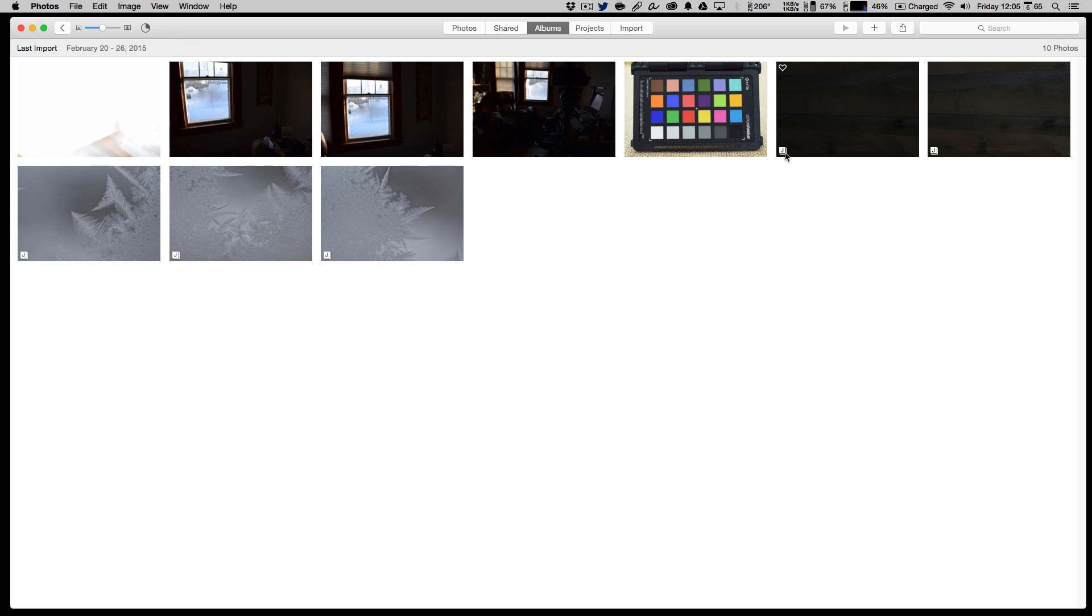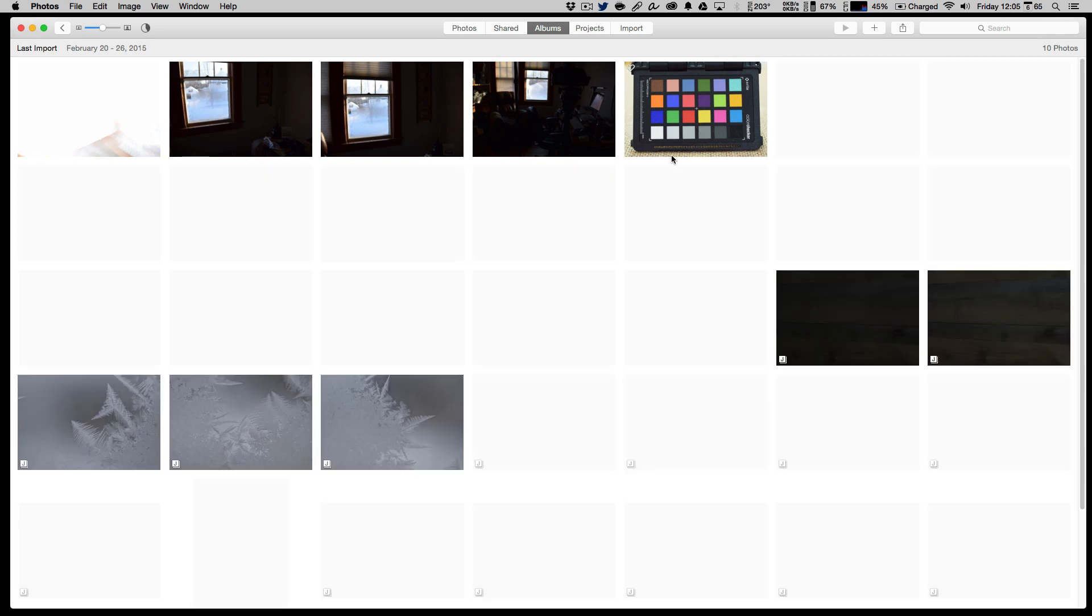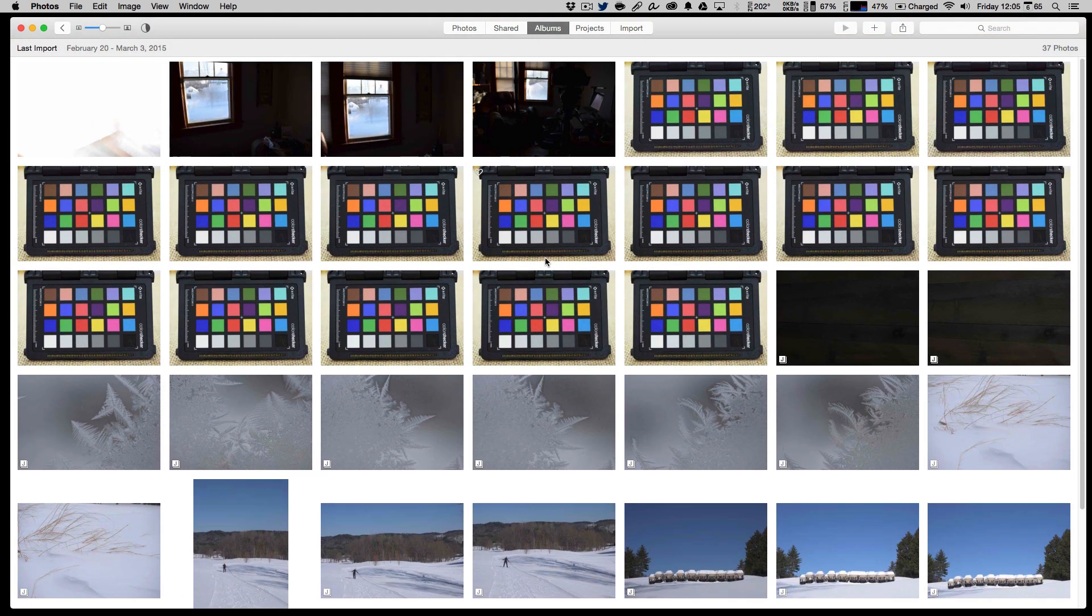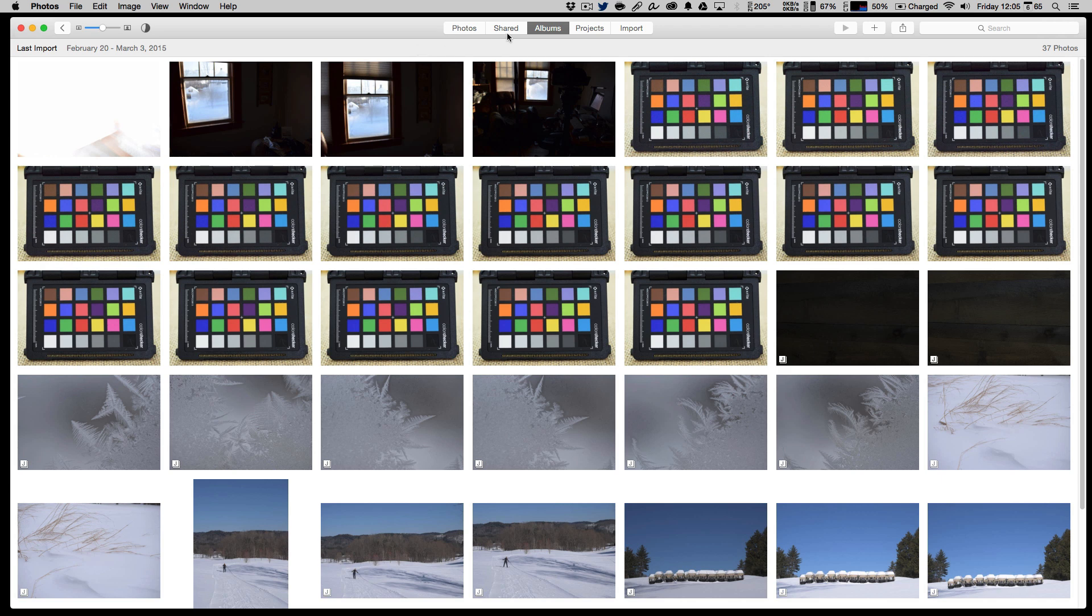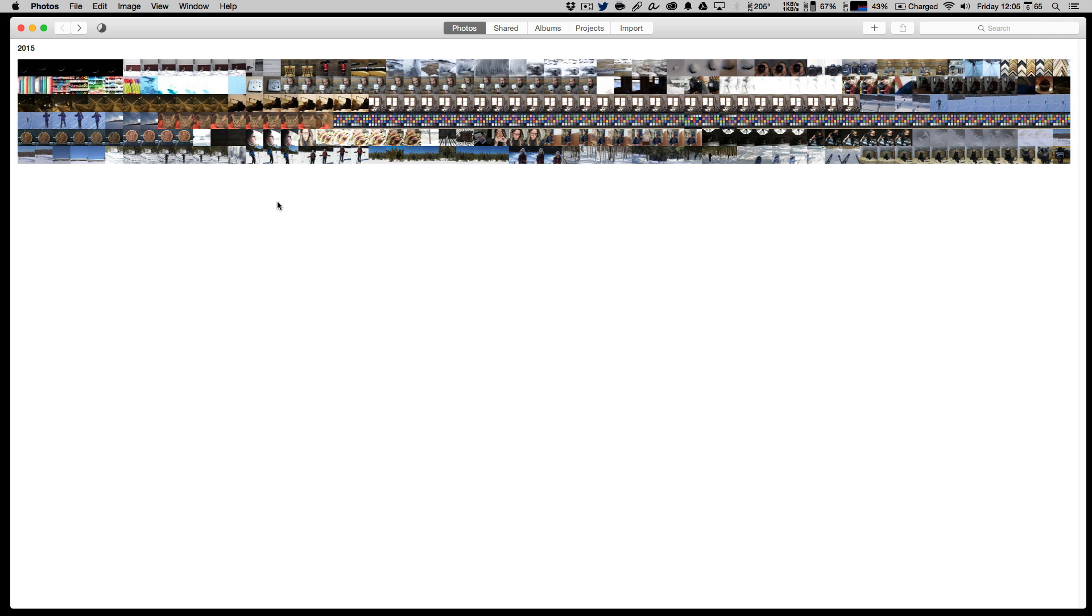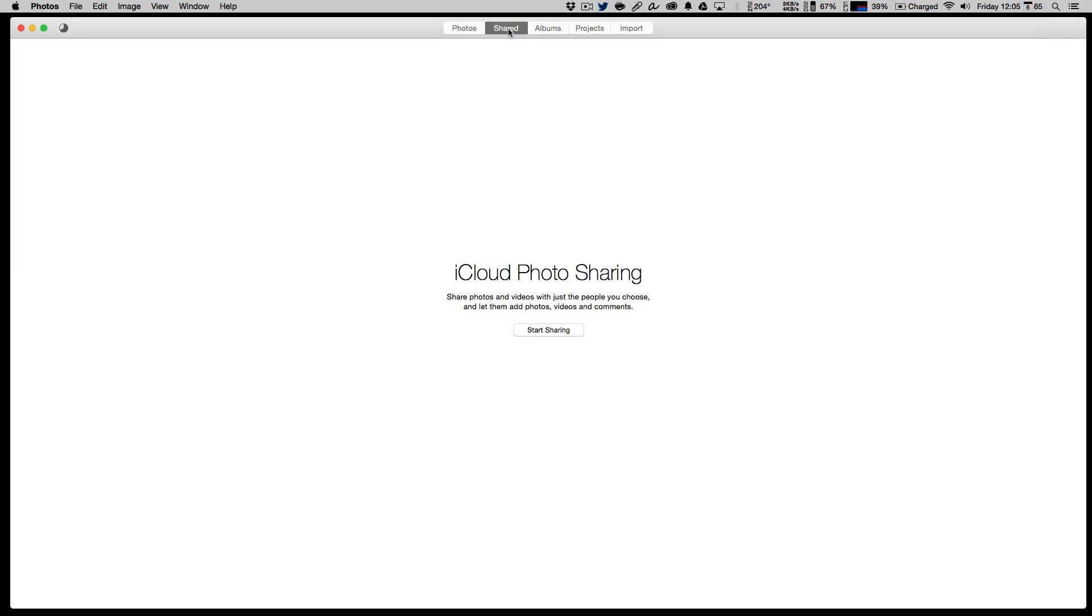As they're coming in, ones that are JPEGs are marked with a little J. Ones without are a raw file, and so that is a file that Photos will happily handle and allow you to edit. While it's doing that, we can still do other things. We can go back to photos. These new ones don't appear just yet, and we can talk about the shared while we wait.